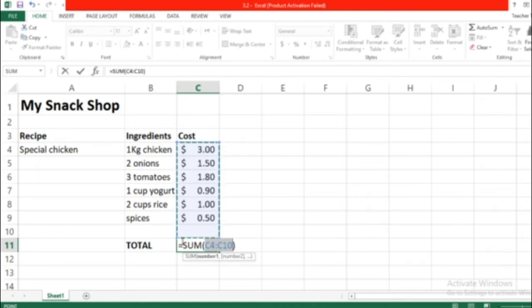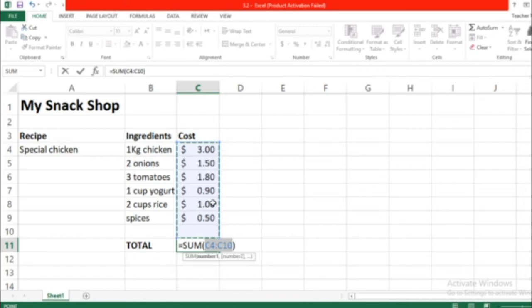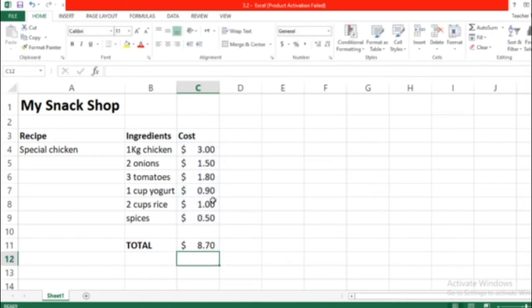So the formula will be like this: equals SUM from C4 to C10. That's what we want. Yes. What do we do next? Press enter key. Done. As you can see, it's just the same number as in your book.